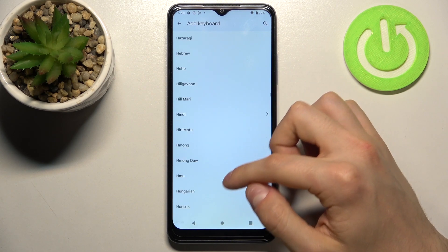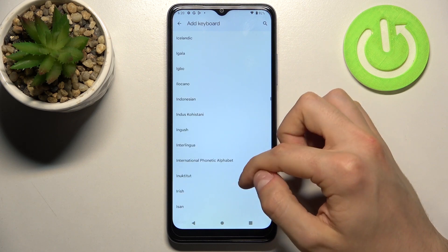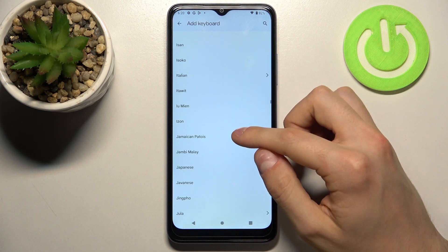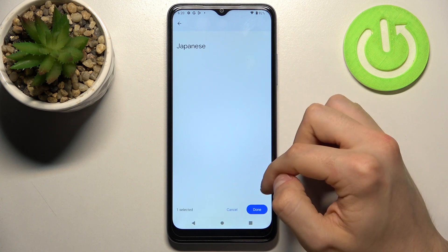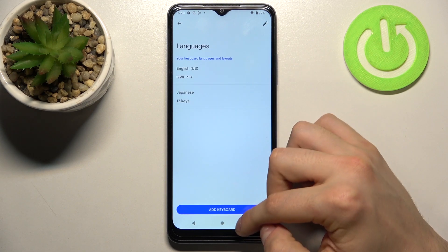Let's maybe choose... okay, let's maybe choose Japanese. Okay, let's press Done.